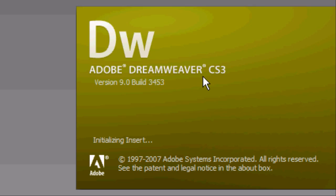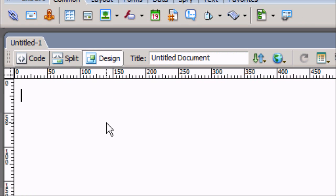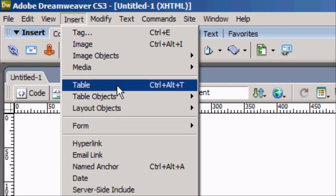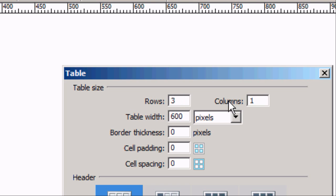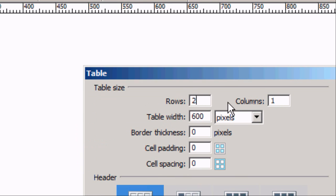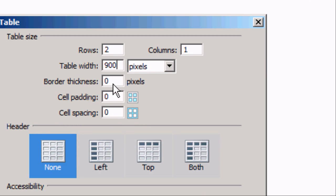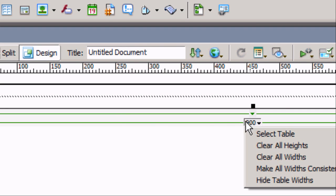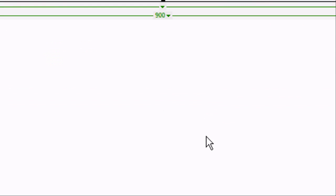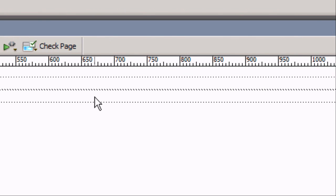Now we're going to close Photoshop and open up Dreamweaver. Wait for Dreamweaver to load, then create a new HTML document. Go to the Design tab and add a table — you can go Insert > Table or press Ctrl+Alt+T. We want two rows and one column. Set the table width to 900 to match our images, and set the other values to zero. Press OK. We've now got our table. Align it in the centre by clicking to the left or right of the table width and selecting 'centre' at the bottom.